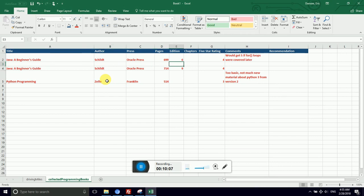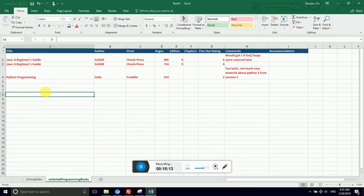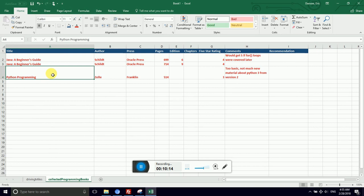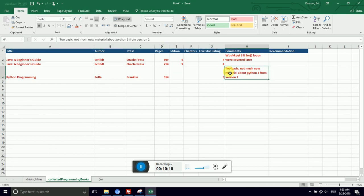I have this blank row. I want to delete it. I'm going to right click the three. That gives me row options and I can hit delete for the row. And so now I have the beginner's guides together and Python programming together.